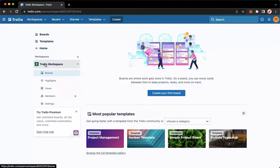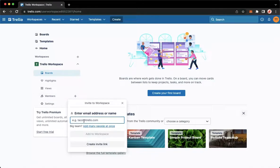So just a recap: go to your workspace, click on the plus button found on members, then type in their email or create an invite link.